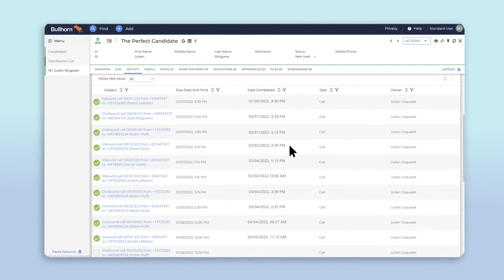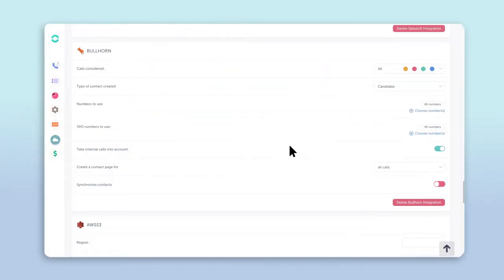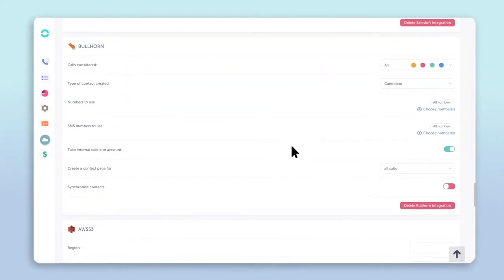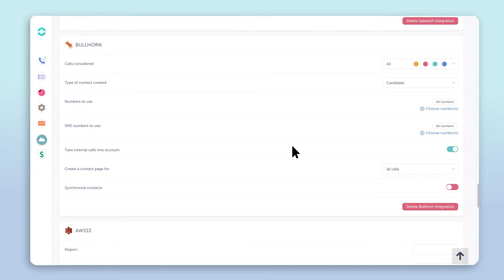If you'd like, you can now customize your integrations from this menu, right down to if you would like new calls to create candidates or not.